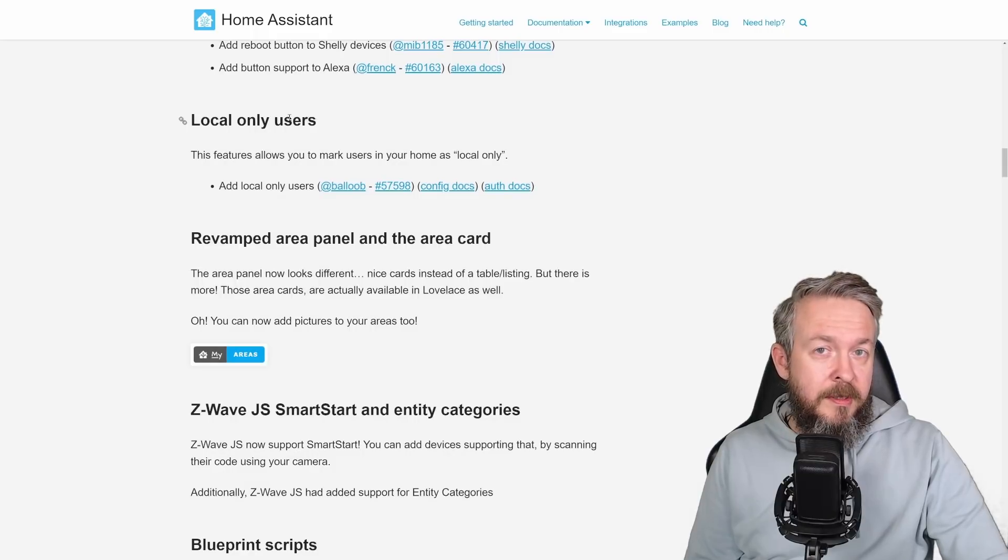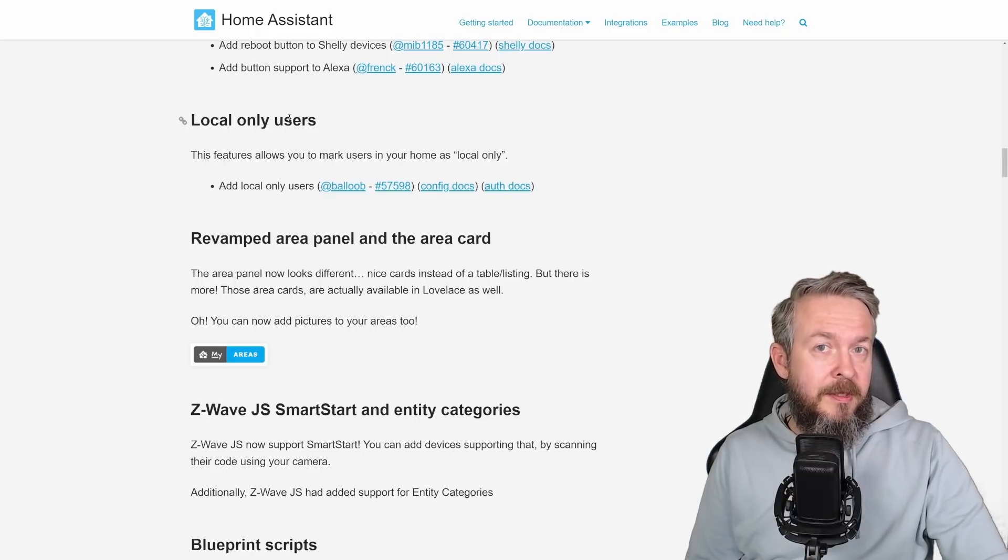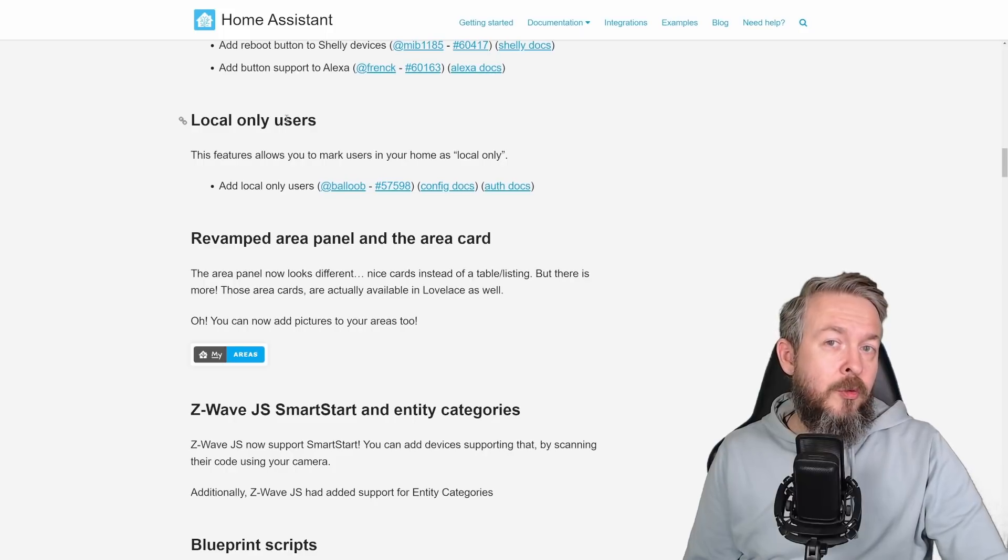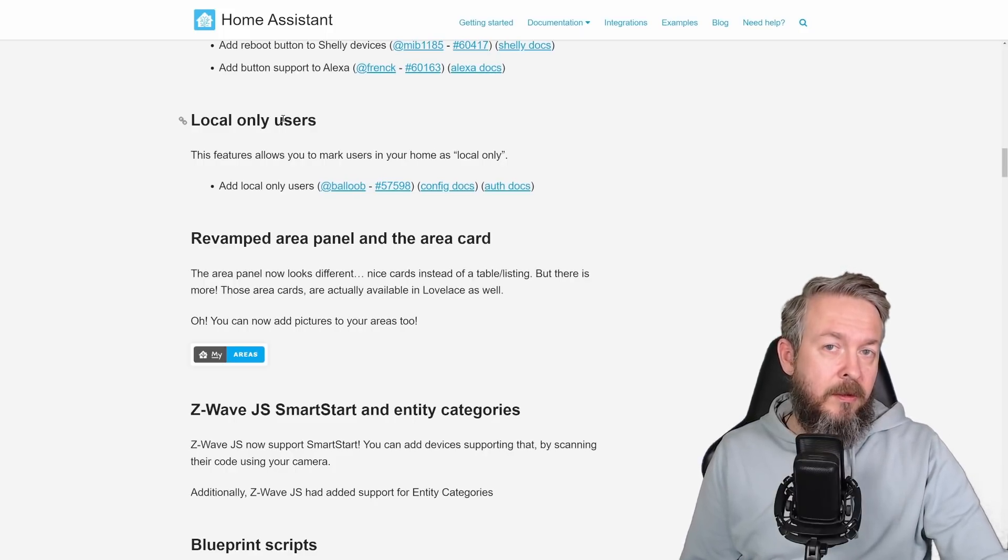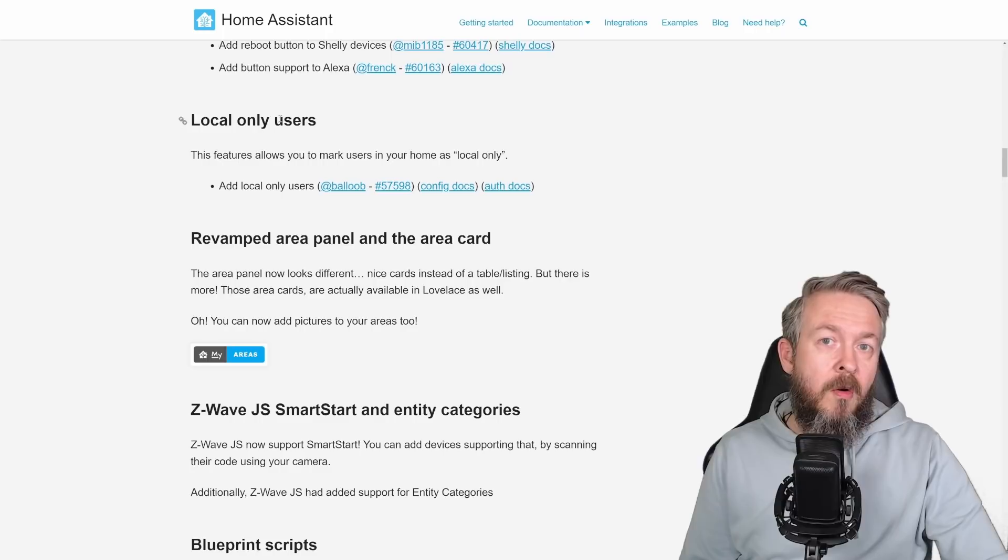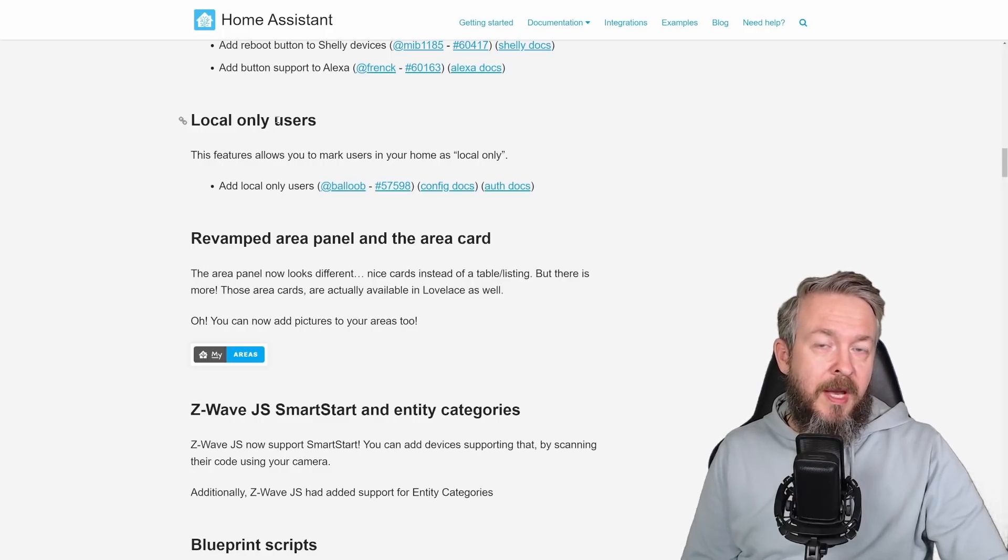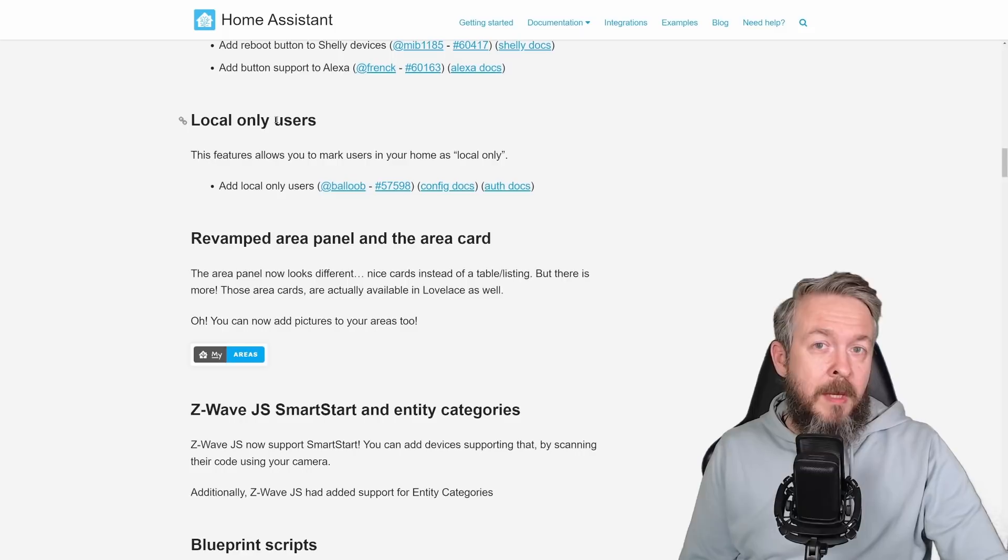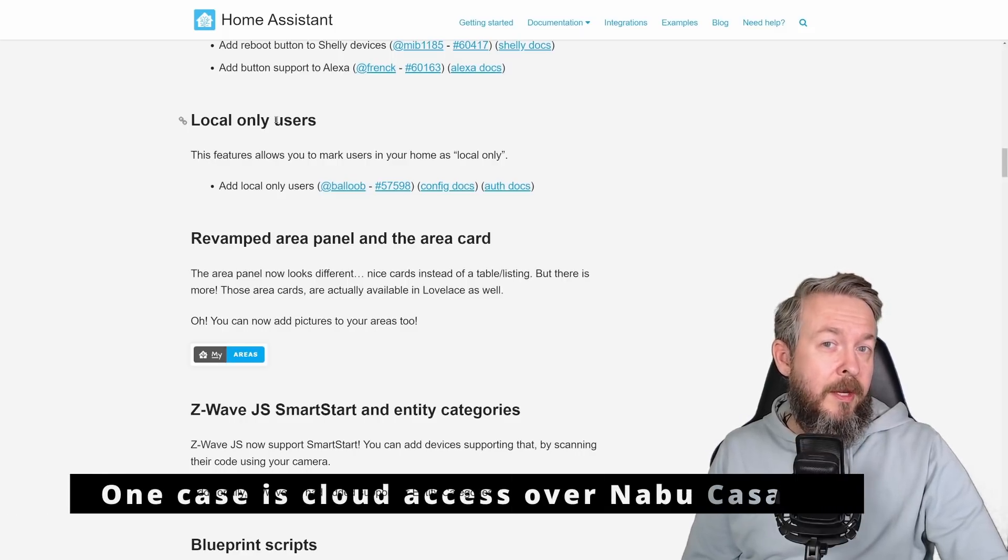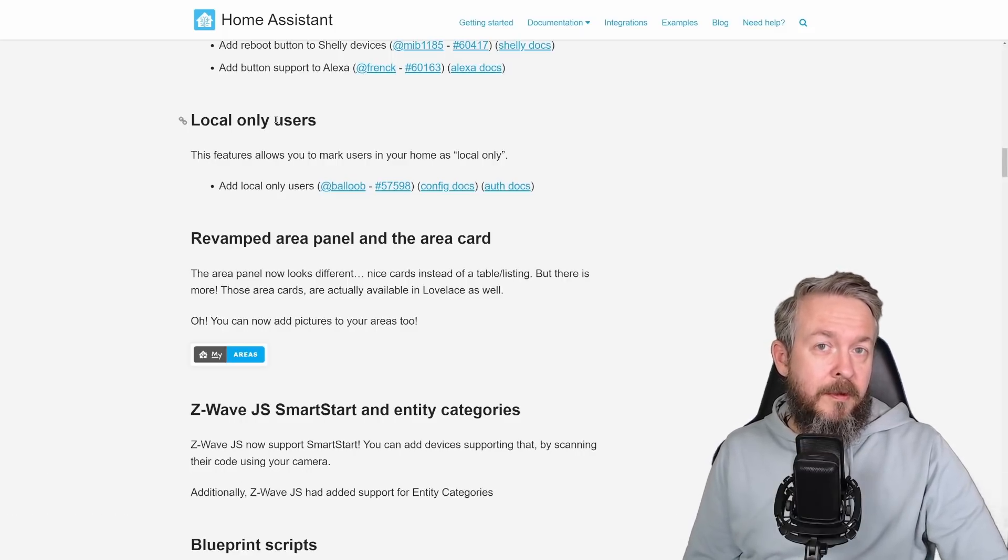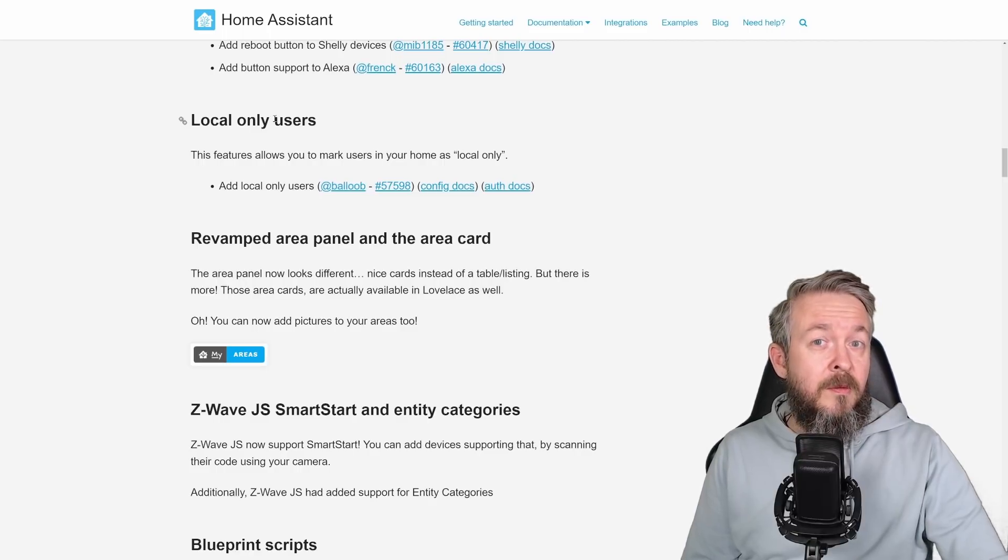Local only users is something that is great for everybody that wants to appreciate extra security. I am not sure how I will use it at my setup, because I am using either API tokens for the applications, or all the other users that have access to Home Assistant also have mobile apps, but probably there are some cases that I currently cannot think of where you can use local access only for the users. And yes, it's once again a great addition to Home Assistant.